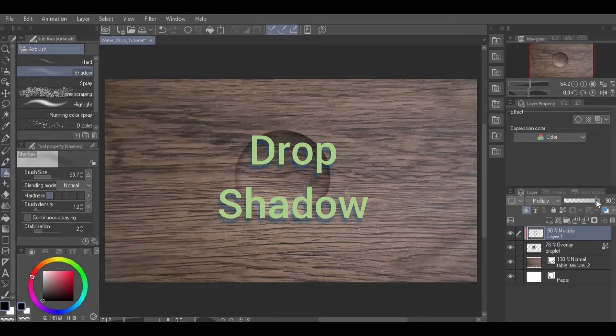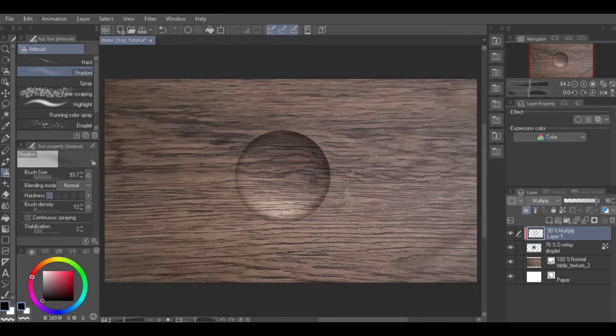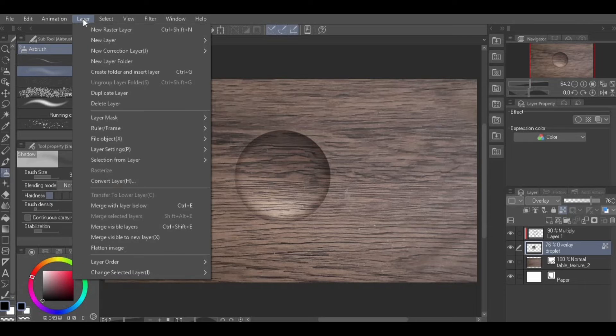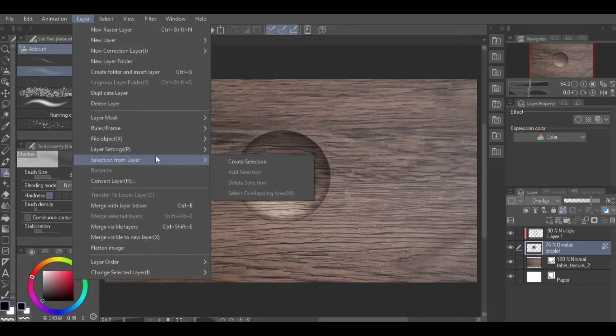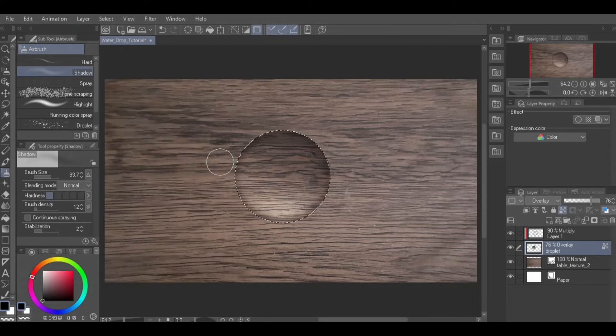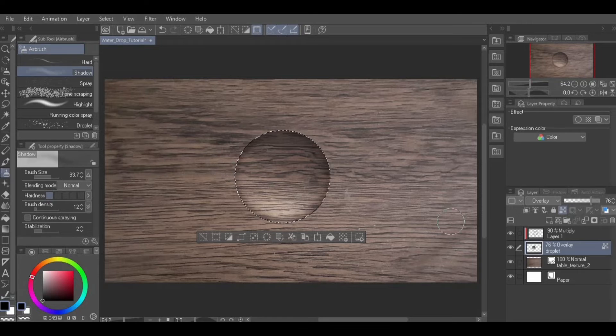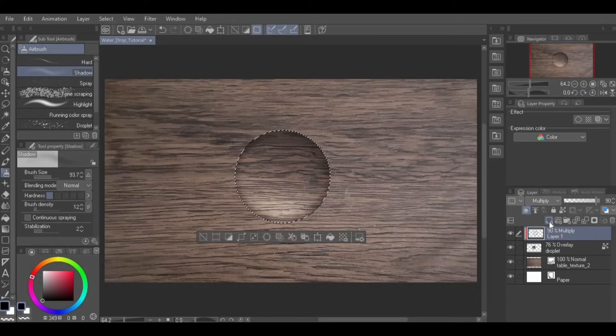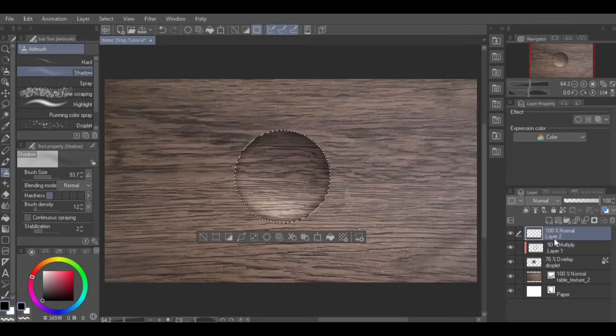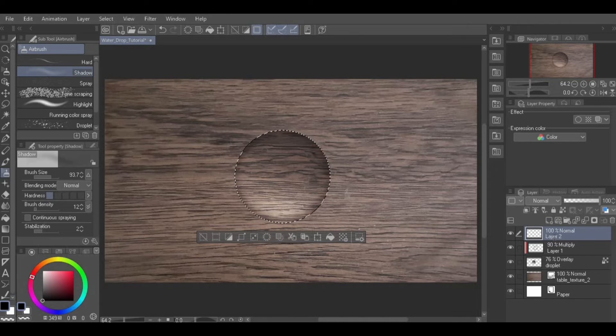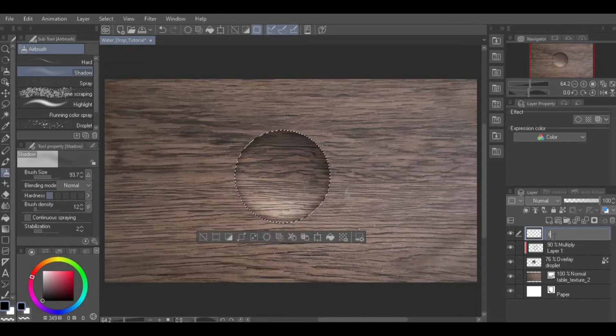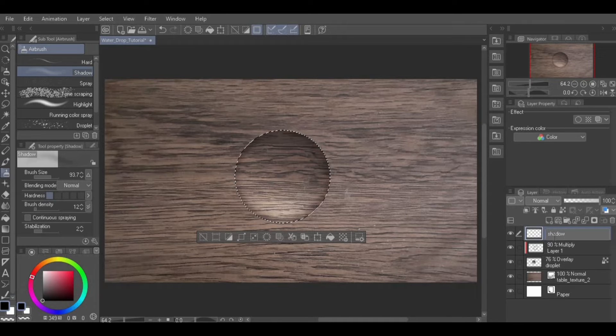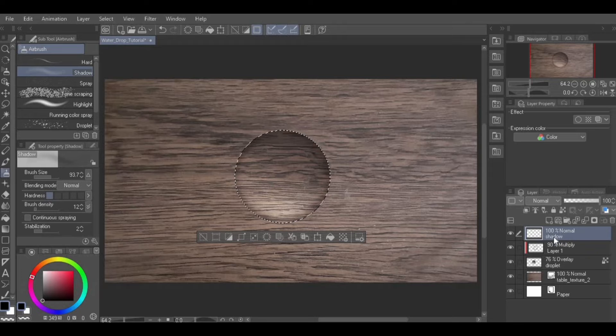Drop Shadow. Click on the droplet layer and create a selection from it again. Do this by going to Layer from Menu, Selection from Layer, Create Selection. With the selection created, create a new layer. Again, to do this, click the New Raster Layer icon in the layer palette or go to Layer from Menu, New Raster Layer. Name this layer Shadow by double-clicking on the word Layer that is on the layer in the layer palette. Enter the name and press Enter on your keyboard.